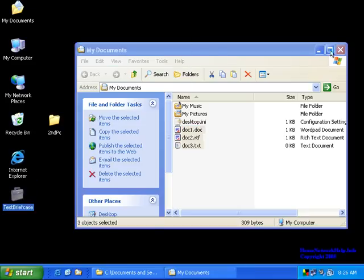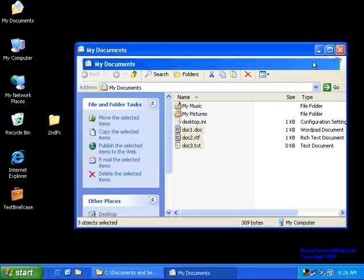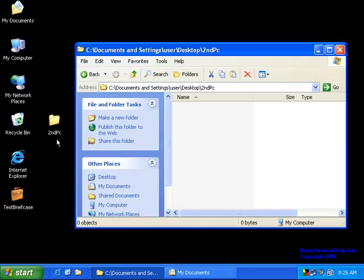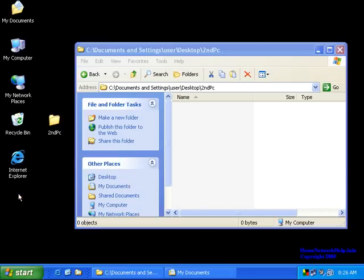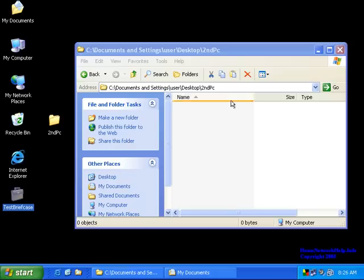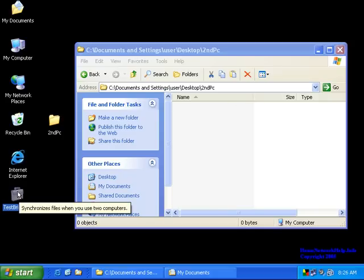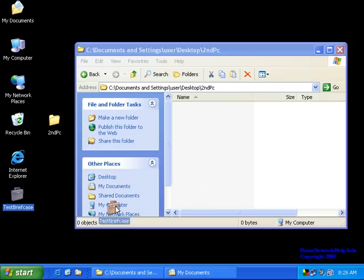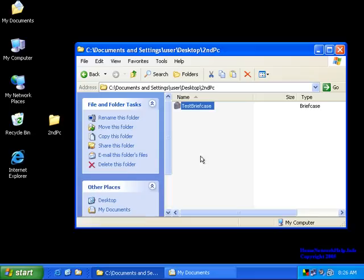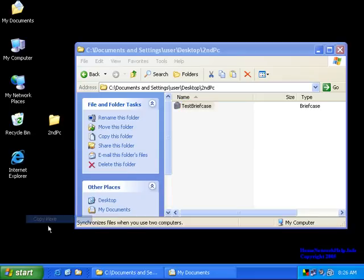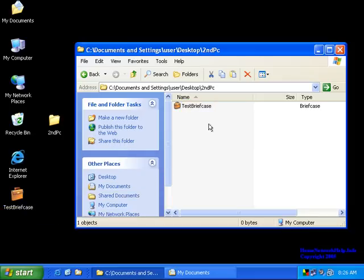So the next thing we'll want to do is, you would then at this point copy this briefcase into your secondary portable PC or USB drive. I'm not in this situation where I can do that, so I've created a secondary folder just called Second PC, and we're going to give you a basic idea of how this works. So you'll want to copy that test briefcase up into there. So now we have copied the file up there.